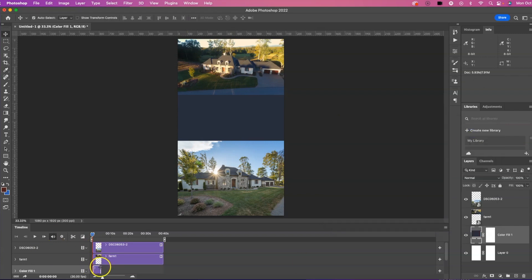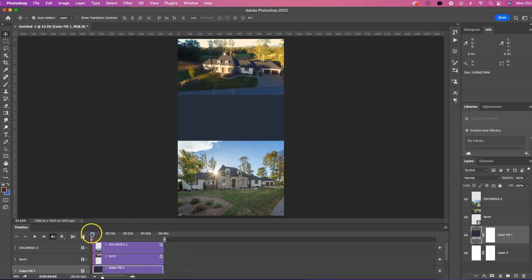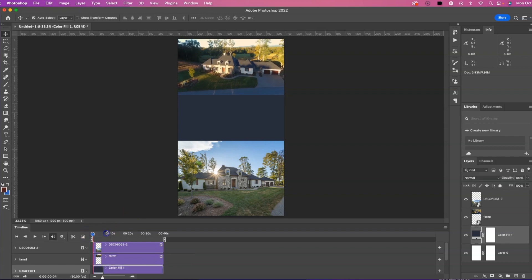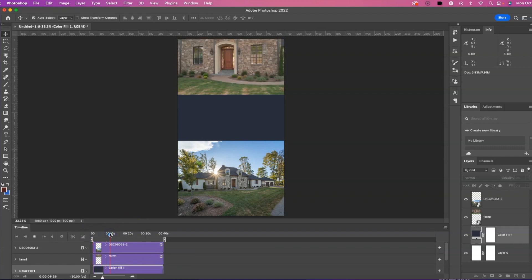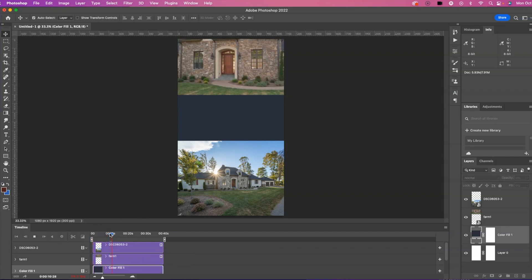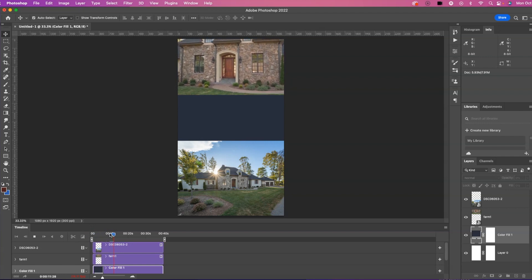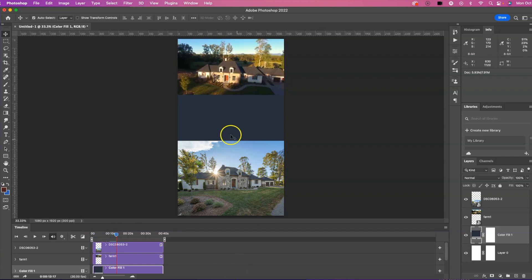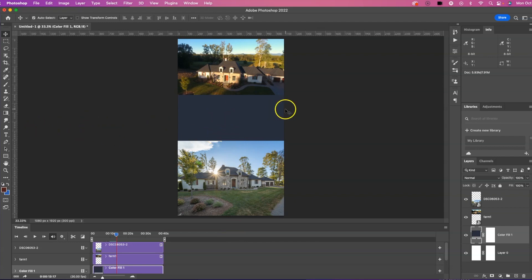And again, we need to come down here and drag that out so the color doesn't change. So we have our video here playing at the top and we have a static image at the bottom. Obviously this needs a little bit more.